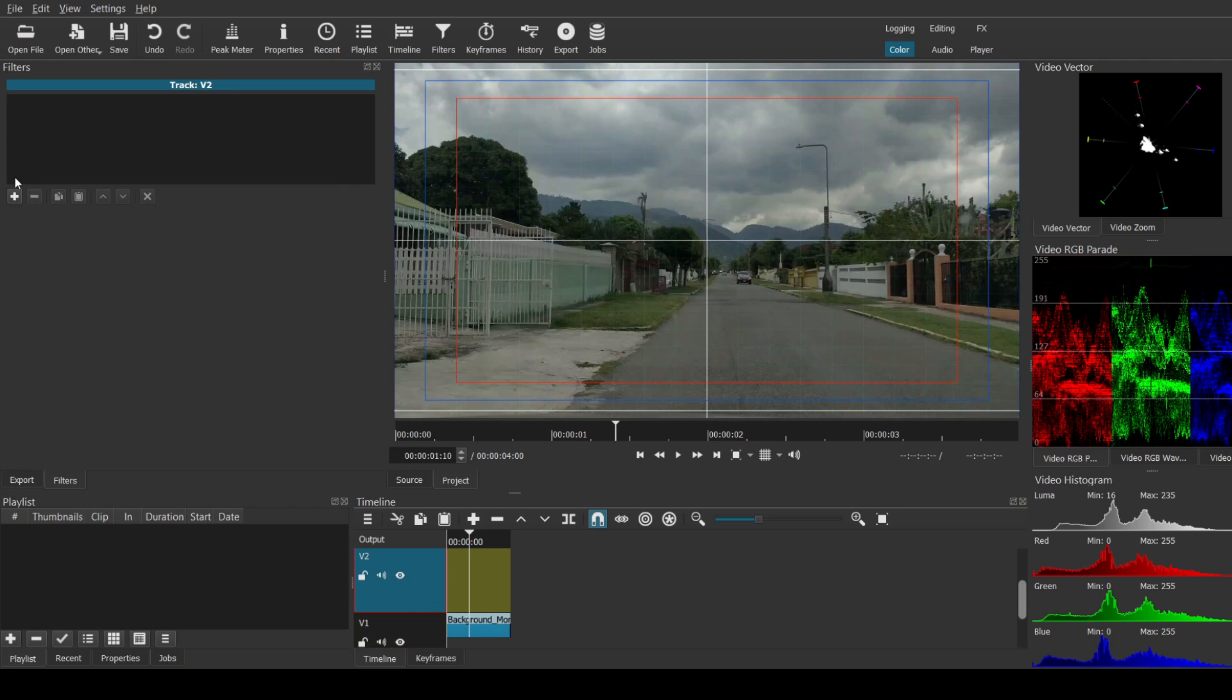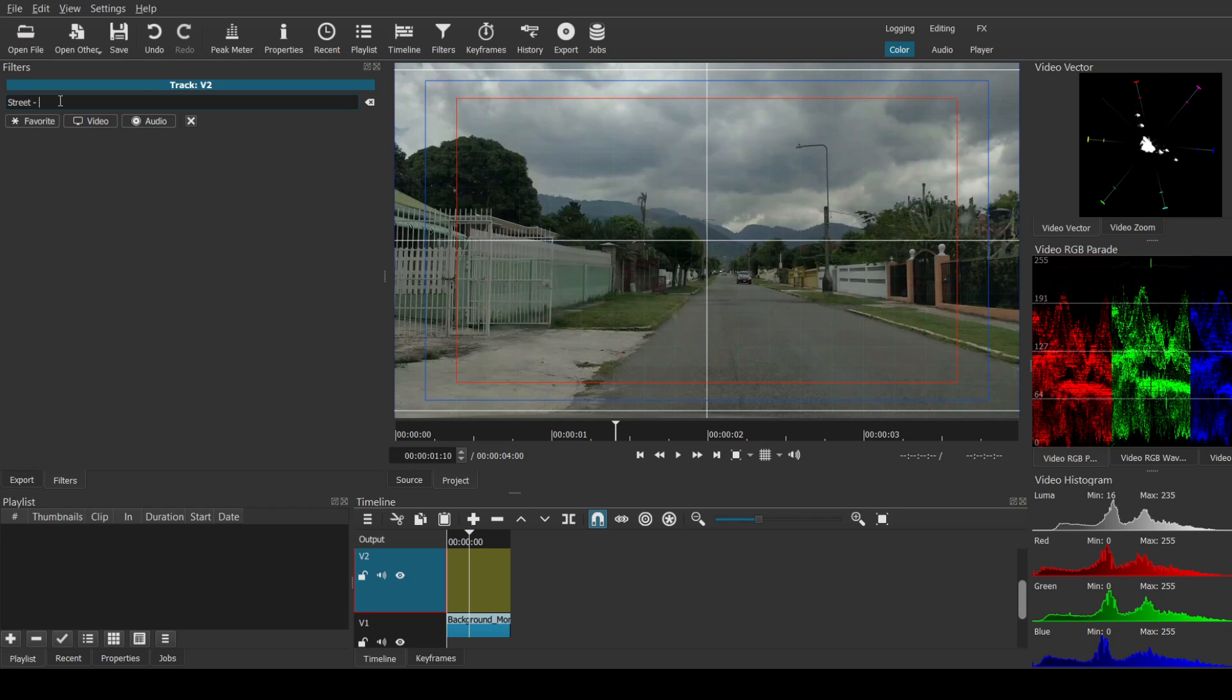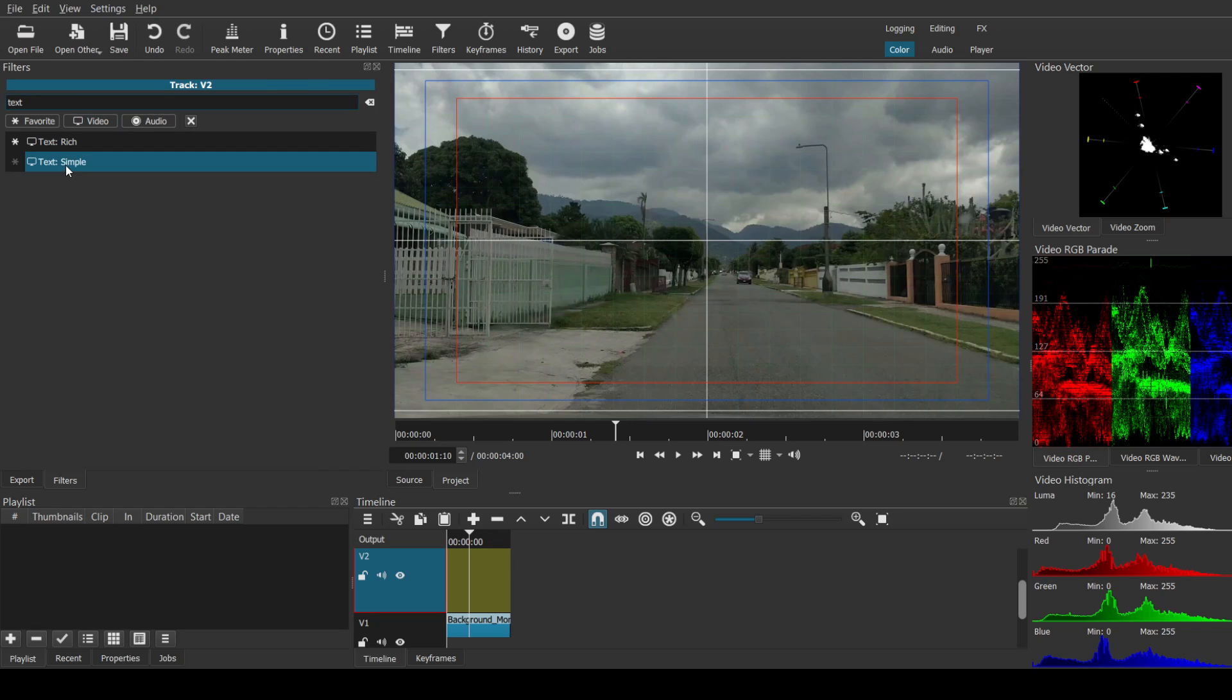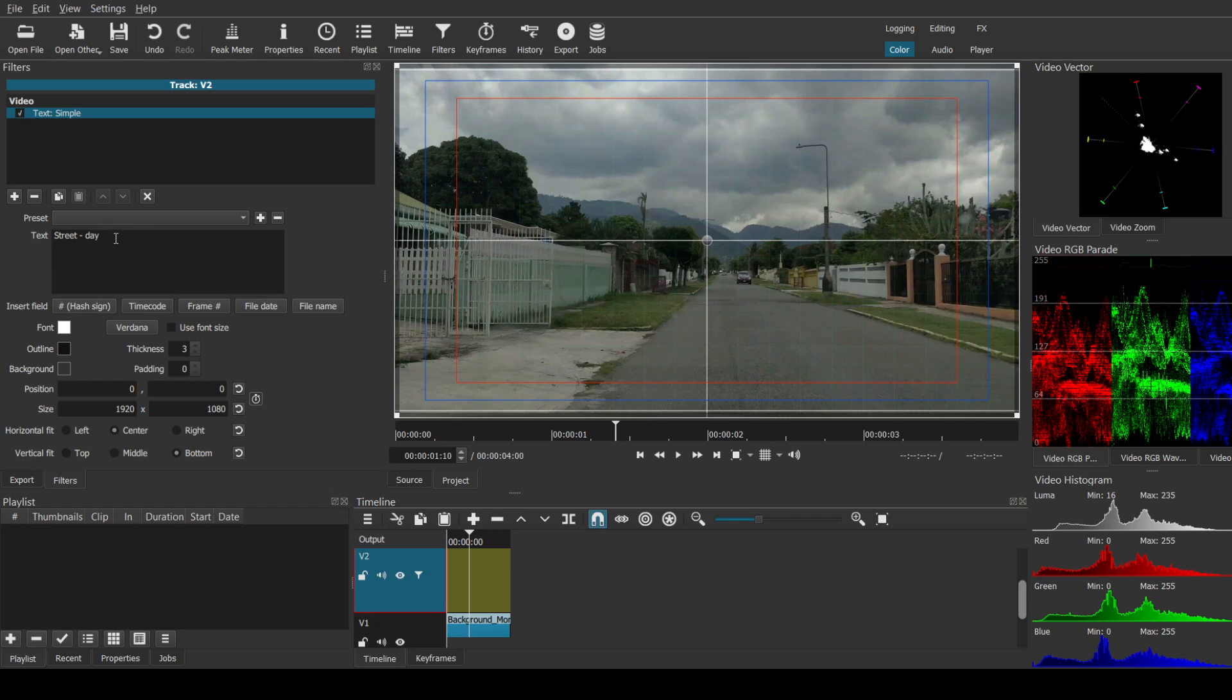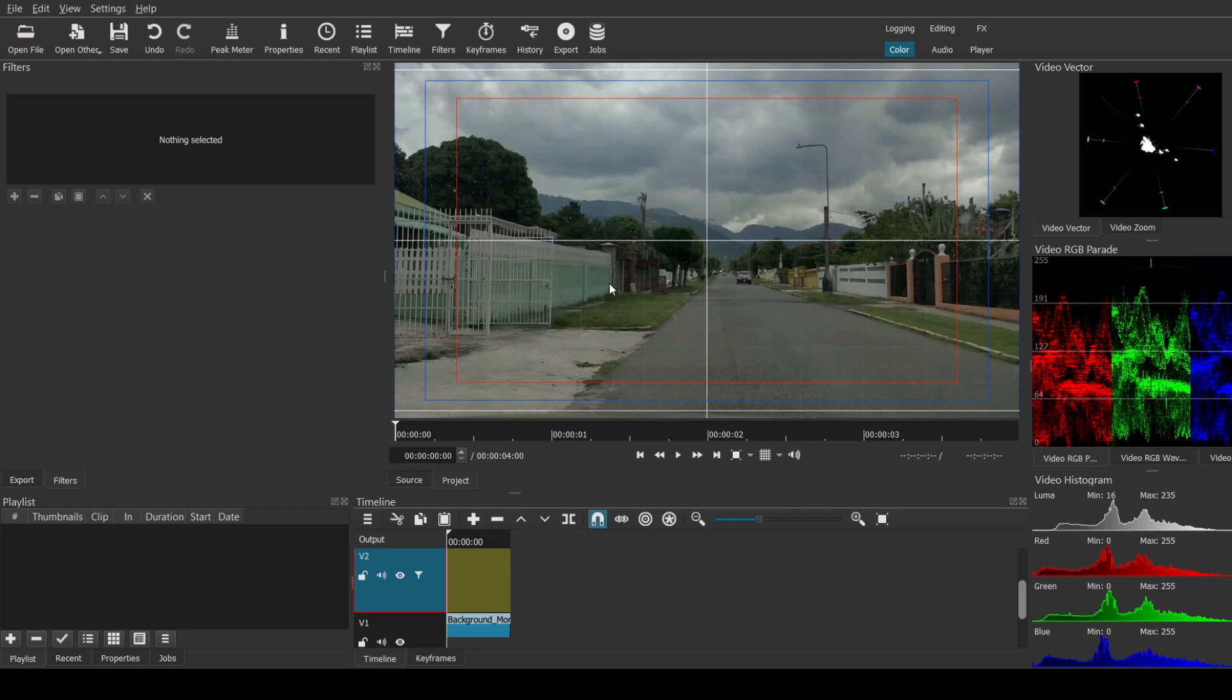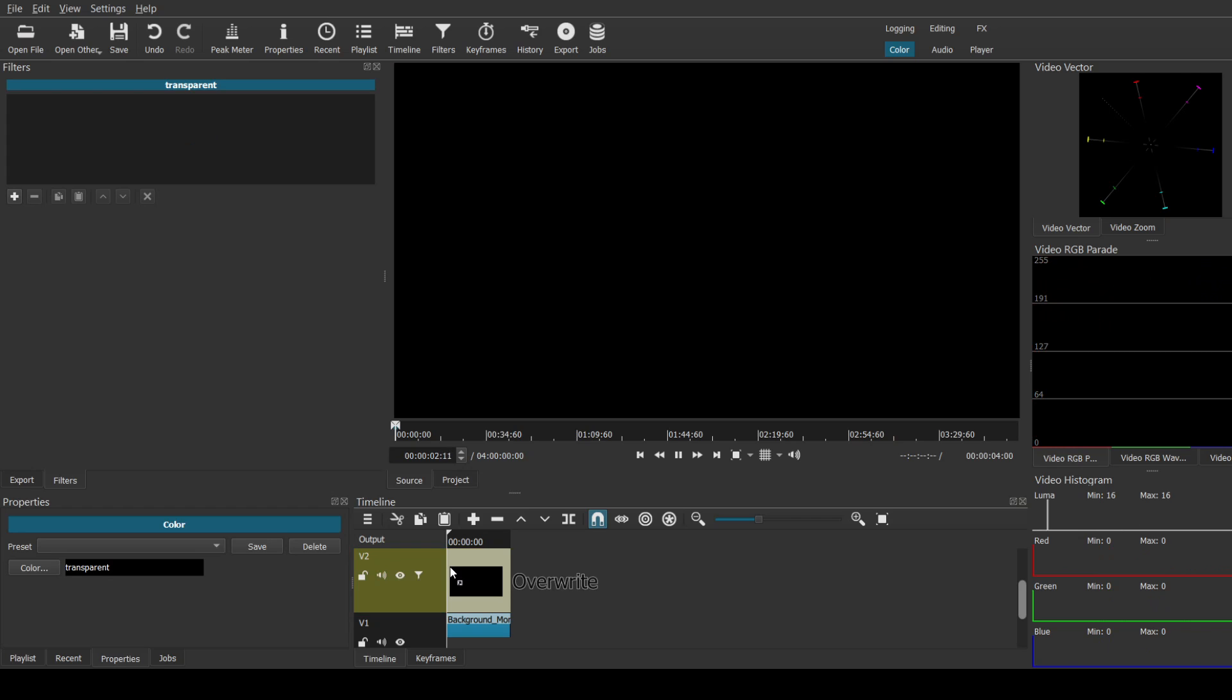And you can add your text. Oops, that's not how I add text. Text, simple. And then... Oh, I need to drop something here. Let's go to other and then color and let's call this color. Transparent, yeah. Drag this down here.